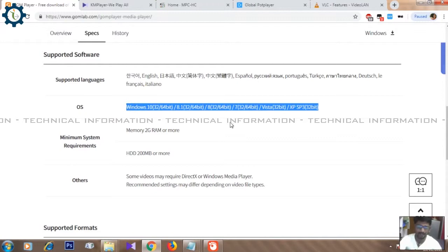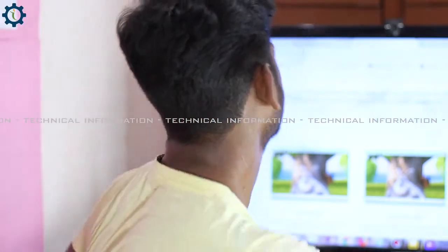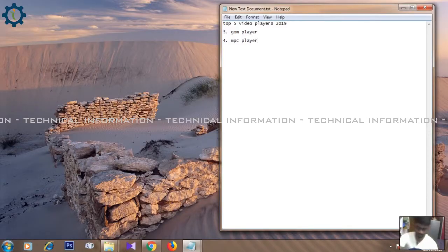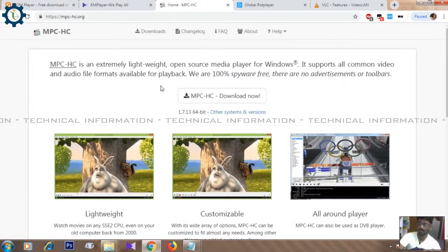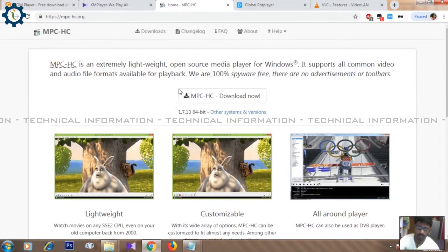Now we will talk about the MPC player. The MPC player is a little bit different — it is a classic player. So, let's try this MPC player.